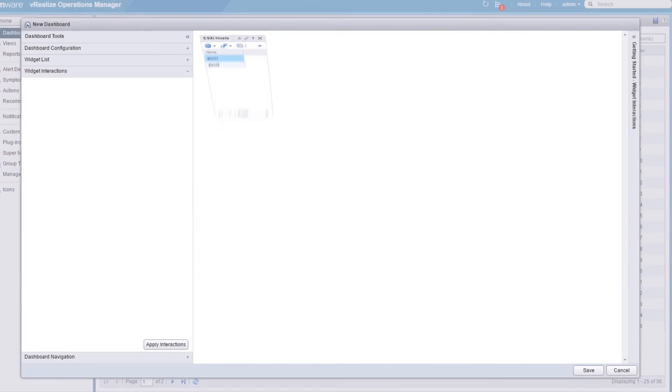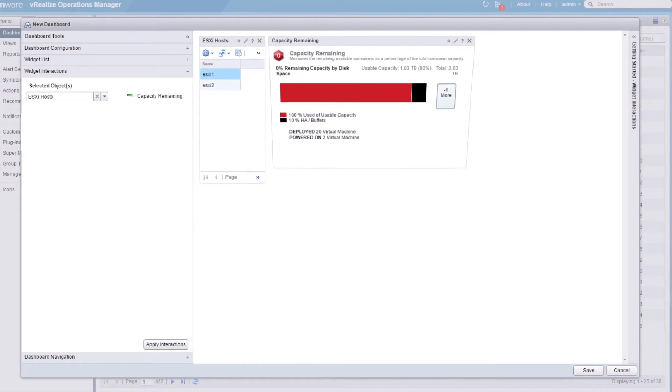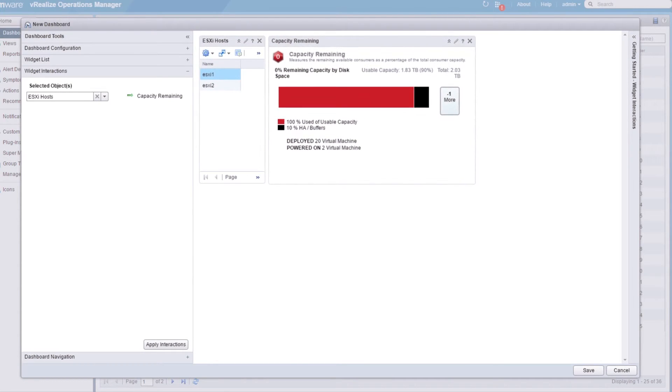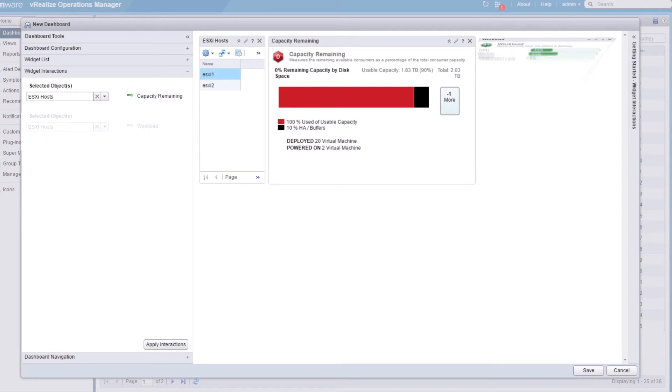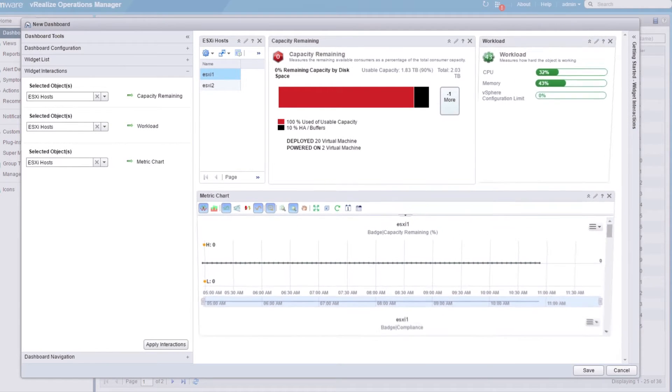Let's build a dashboard that will allow us to select a host and show the capacity remaining based on the most constrained resource. We'll also include some general workload information.